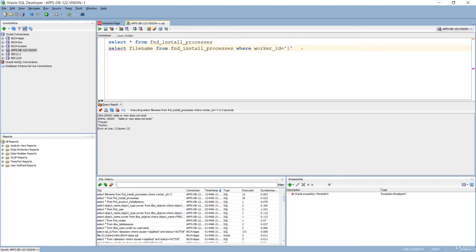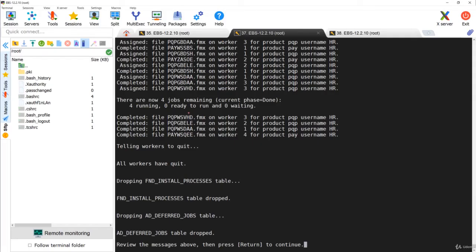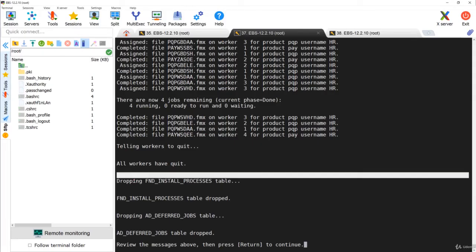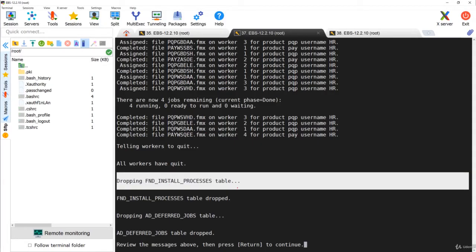A worker is nothing but an OS process that performs a job. Note that the table may show 'table or view does not exist' because once all jobs are complete, it drops the table automatically. Always remember that FND_INSTALL_PROCESSES is a table created only when jobs are being done, and once the jobs are complete the table is dropped automatically.